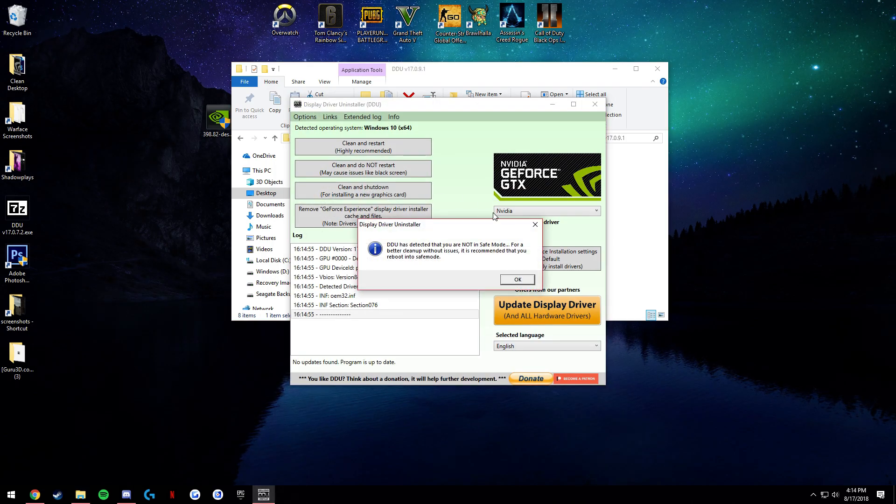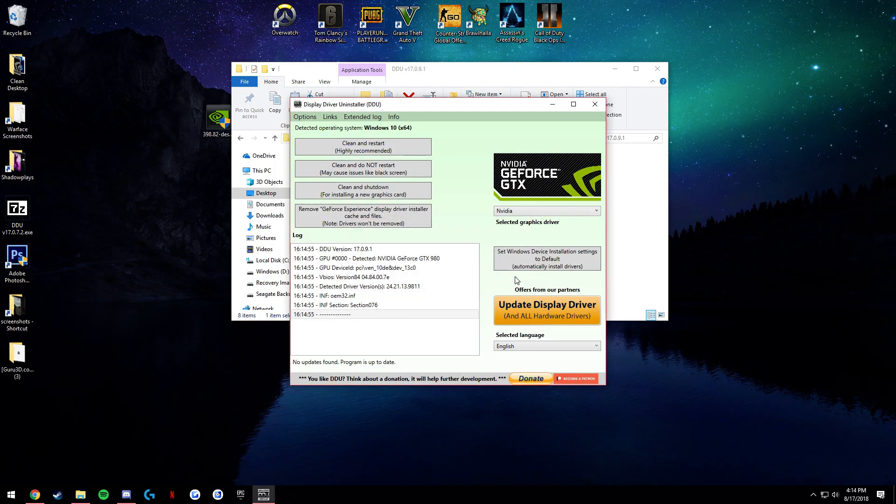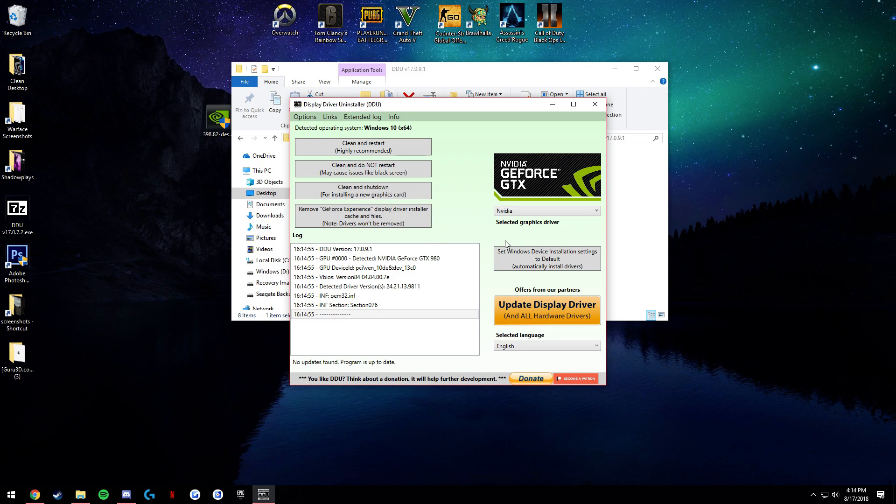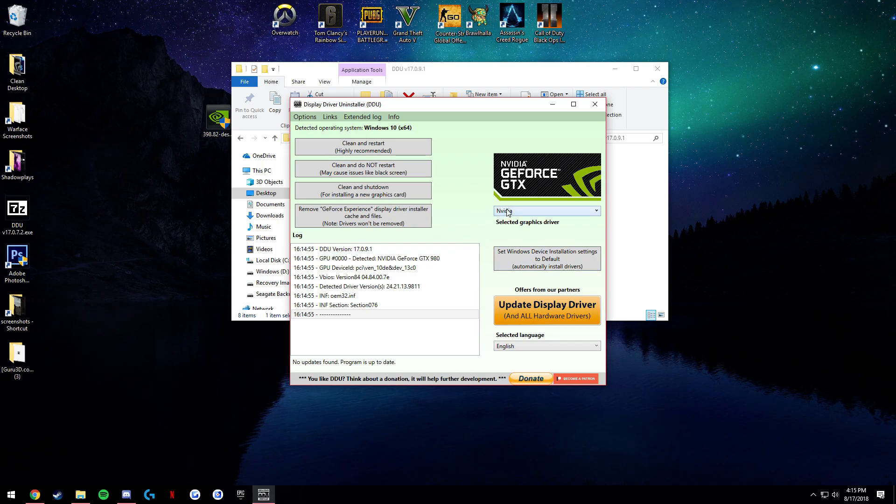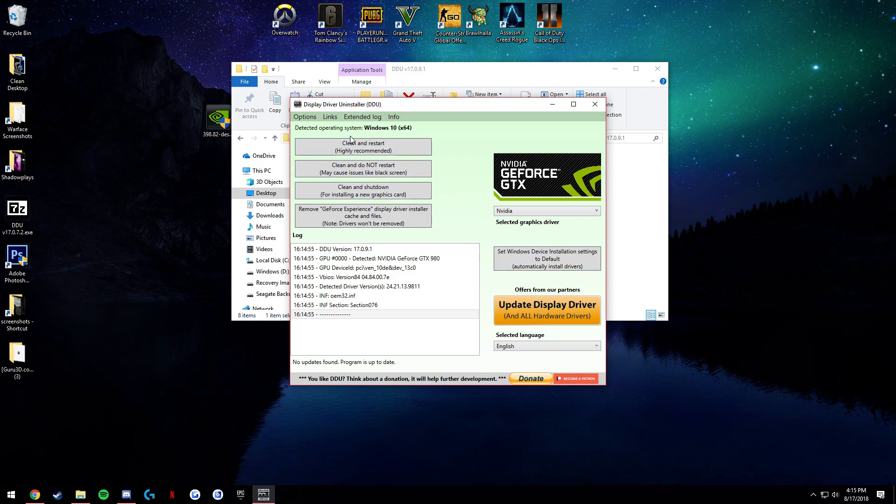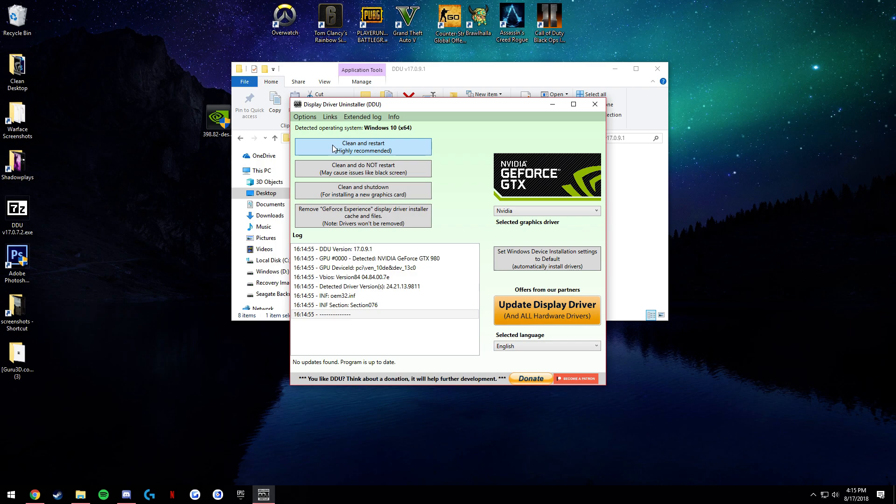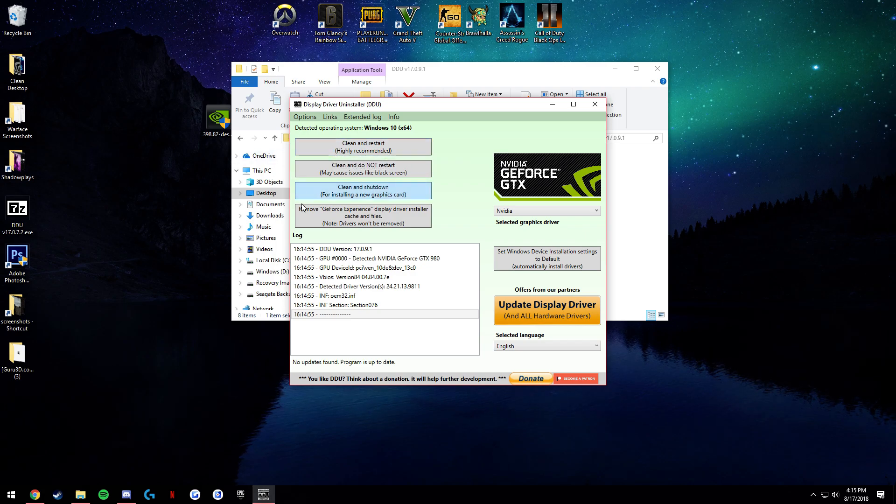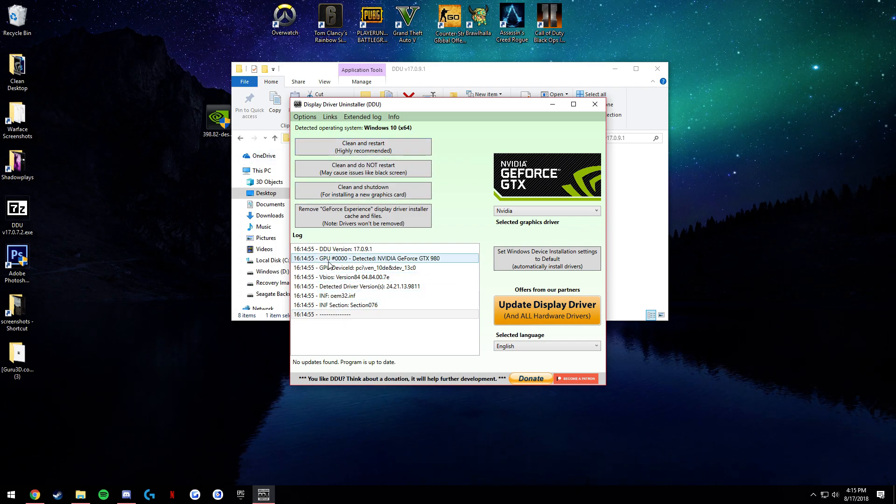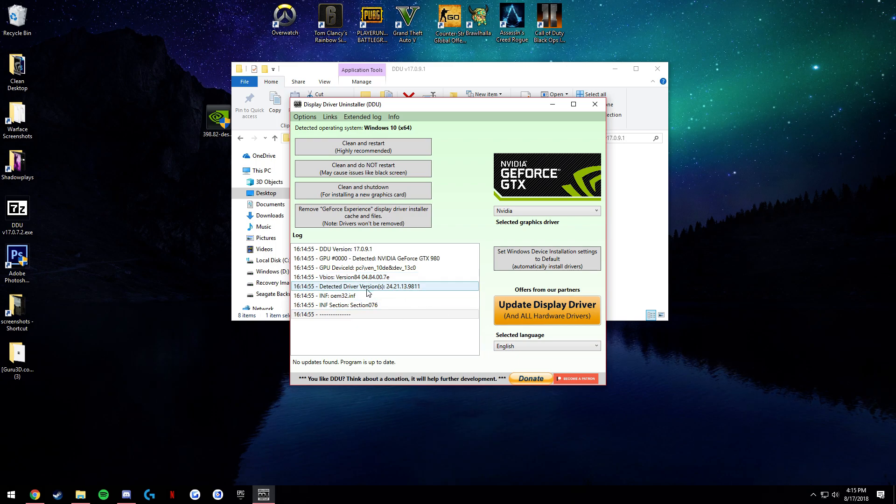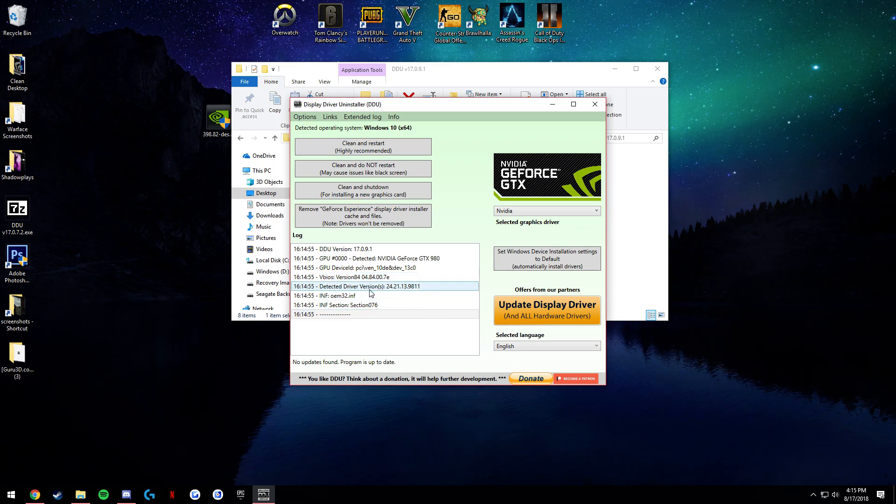Now right here, what you're going to want to do is, it'll say you're not in safe mode but that doesn't really matter. Safe mode doesn't really help anything. What we're going to want to do is clean and restart. Now what this will do, it'll have a log, everything will start spamming, and it'll look like it's deleting everything on your computer but don't worry, it's just your NVIDIA driver.